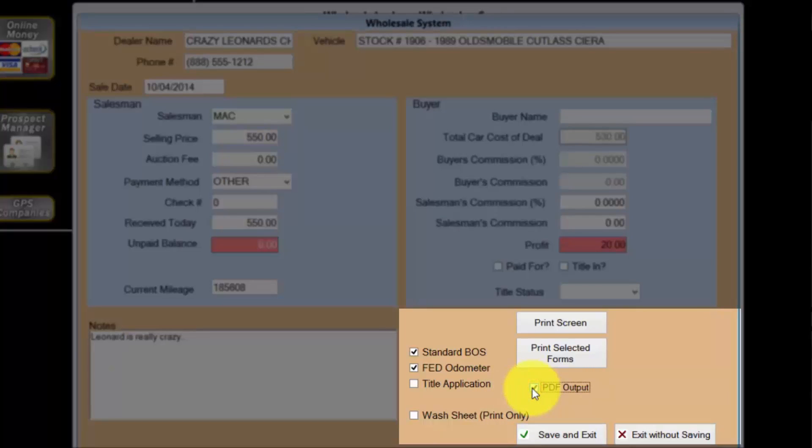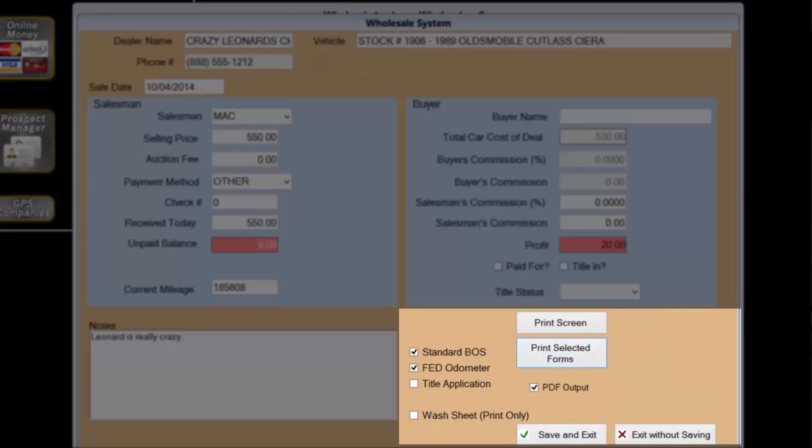When I'm ready I'll select the print selected forms button to generate the forms. Once all of the paperwork is signed and the money is collected, I'll select the green check mark save and exit button.